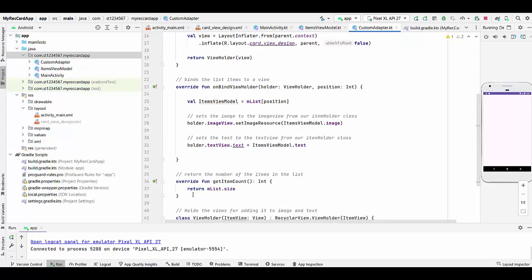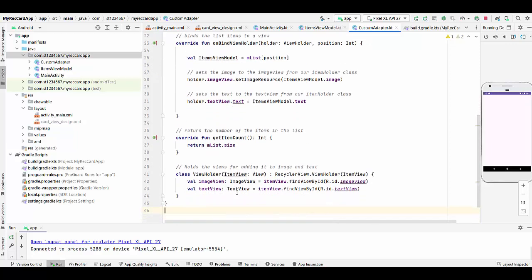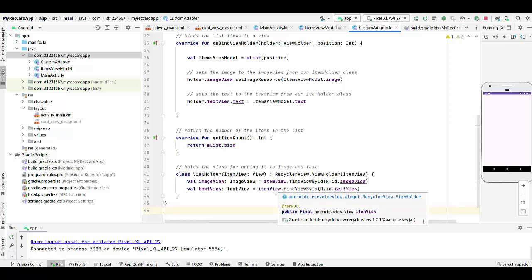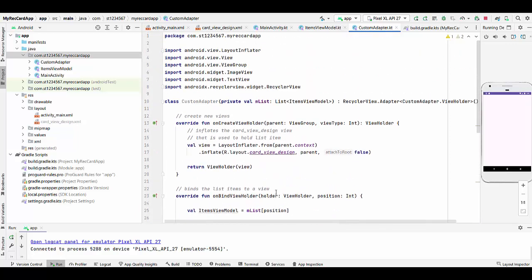Finally we need to hold the views for adding it to the image and text. Simply define image view and text variables and connect them to the RecyclerViewHolder. This is pretty much what we have for custom adapter class.